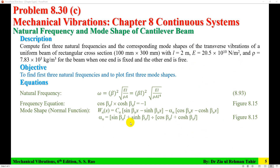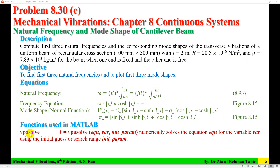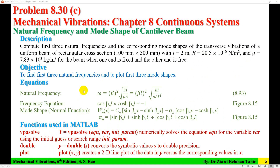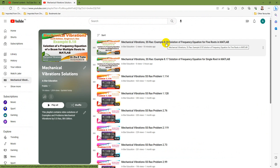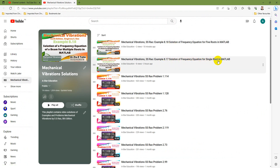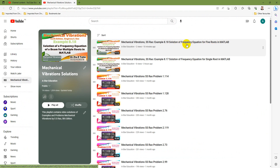This problem is being solved using MATLAB. The functions used are vpasolve, double, and plot. The vpasolve function solves the frequency equation to get its 3 roots, and the plot function is used to plot the 3 mode shapes. Solution of the frequency equation is required for both natural frequency and mode shape. I have already recorded two videos on this — example 8.17, which solves the frequency equation for a single root, and example 8.18, which solves it for 5 roots in MATLAB.